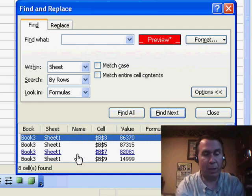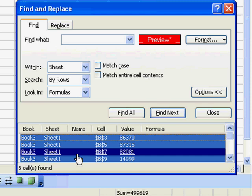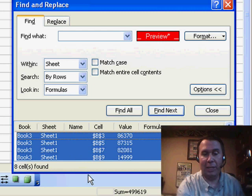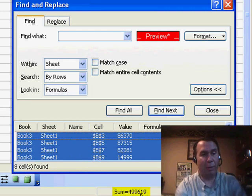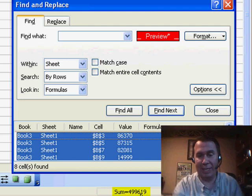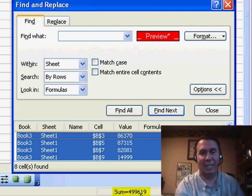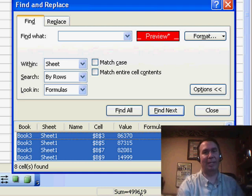What I'm going to do is press Ctrl-A. That will select only those red cells, and then we're going to look down in the Quick Sum area. Down here in the Status Bar, it'll show me that the total of those selected red cells is 499,619. Exactly the same answer we got in Excel 2007.